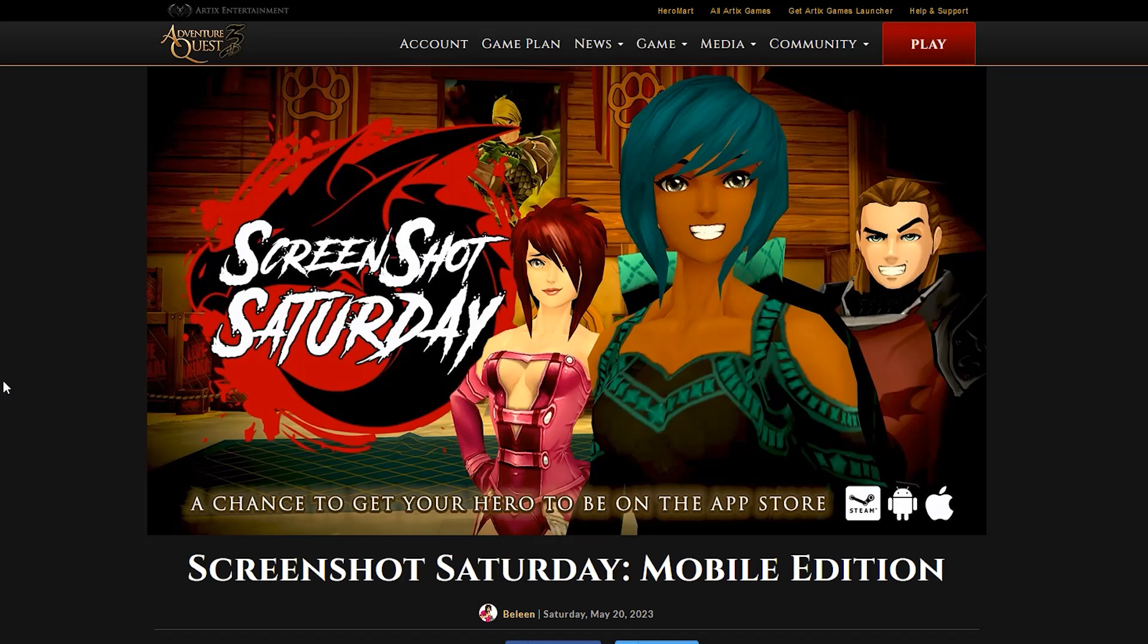Screenshot Saturday. This is something that we had seen a long time ago, but it's been gone for quite a while. Well, they've decided to bring it back.